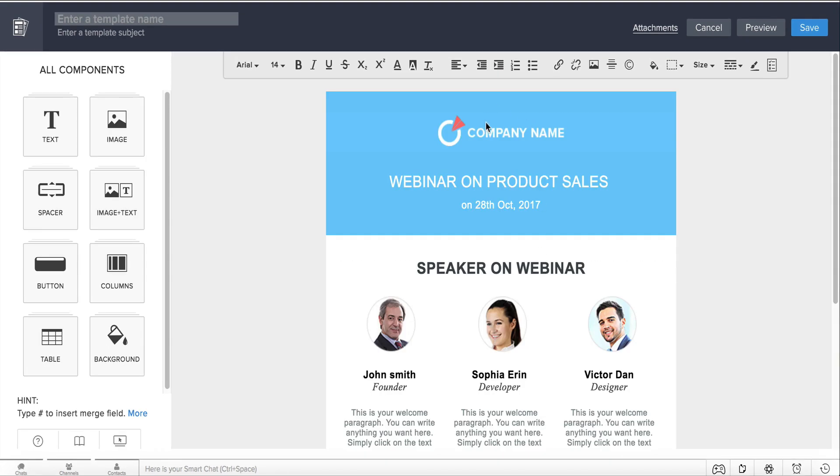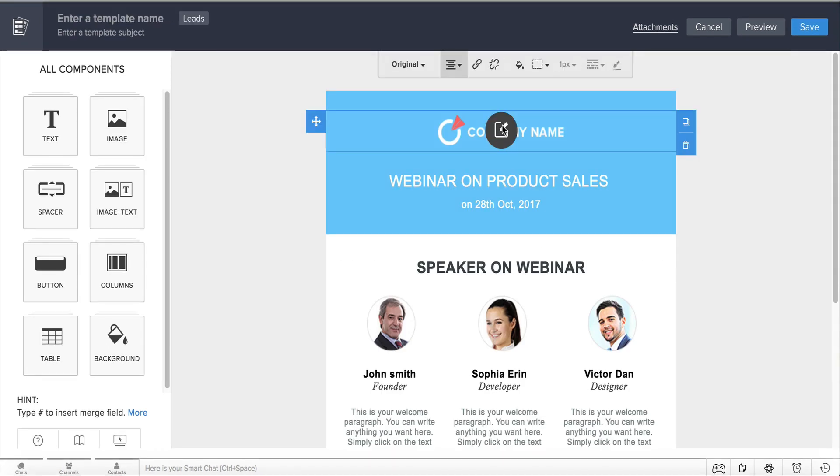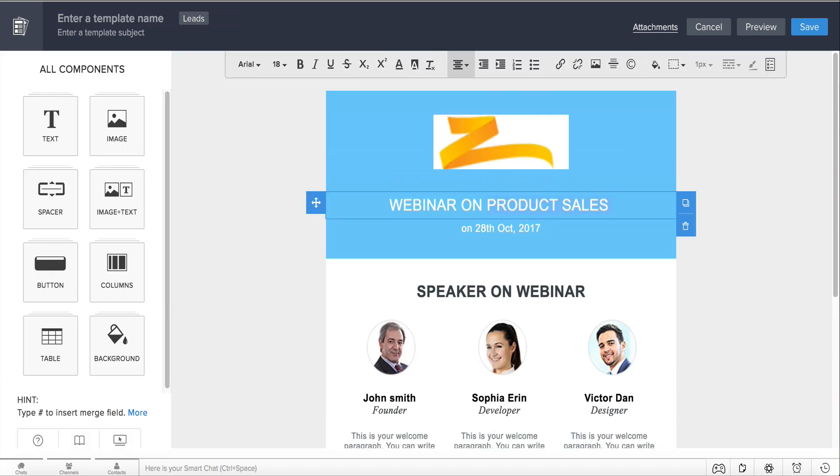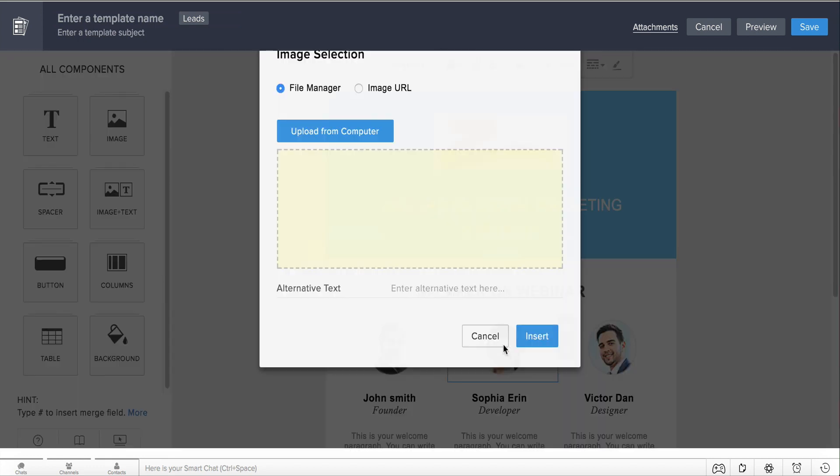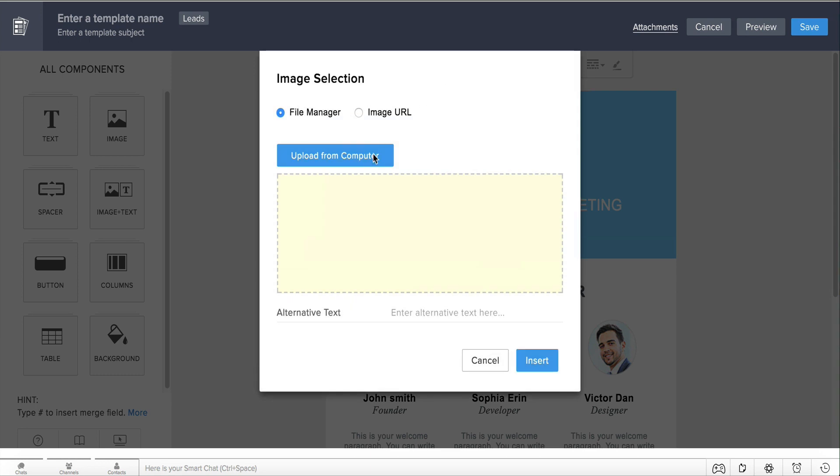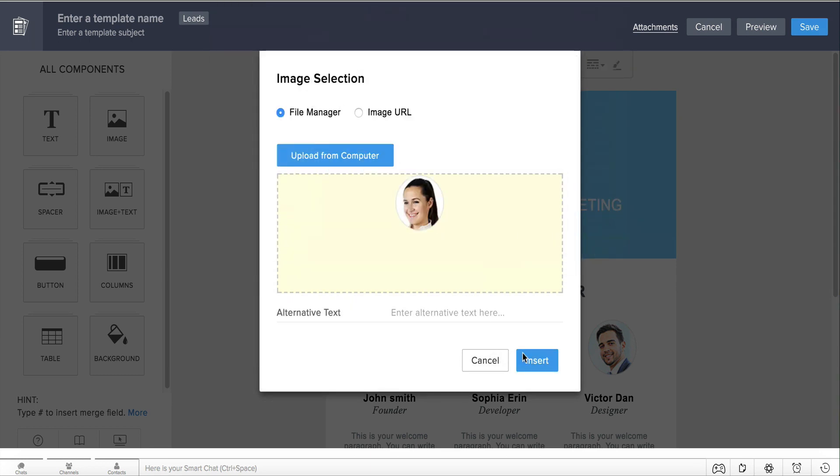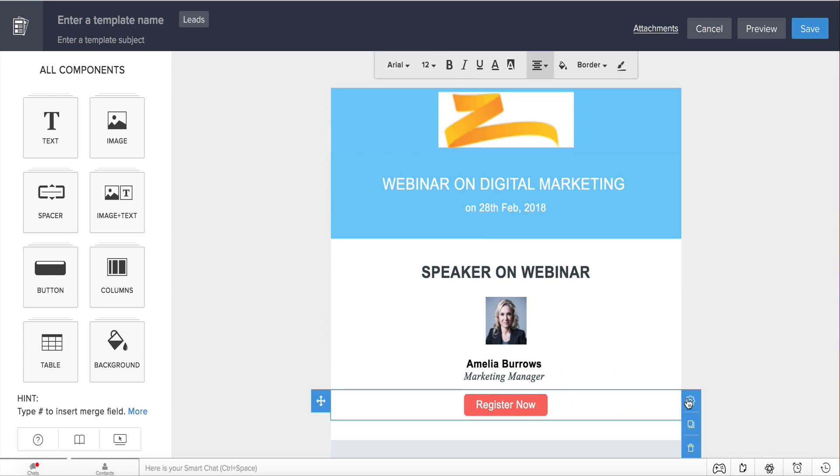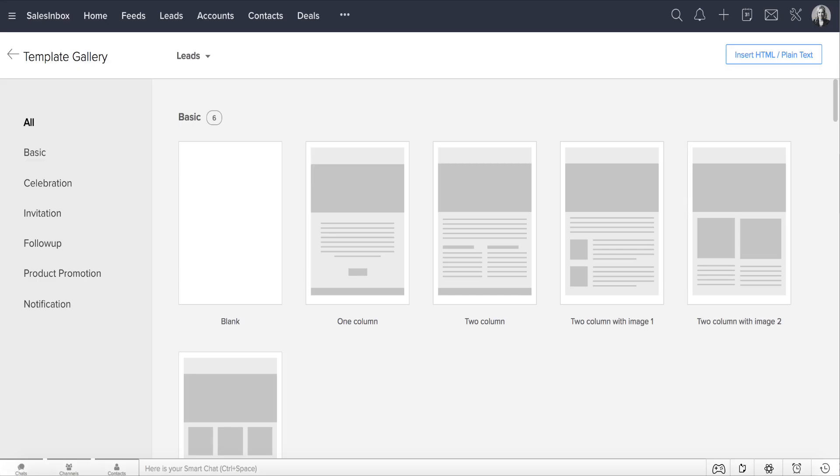Let's modify the template to suit a webinar invite for Zilker. All you need to do is modify the content, upload relevant images of the speakers, and edit the register button properties by clicking this link here. It's that simple.